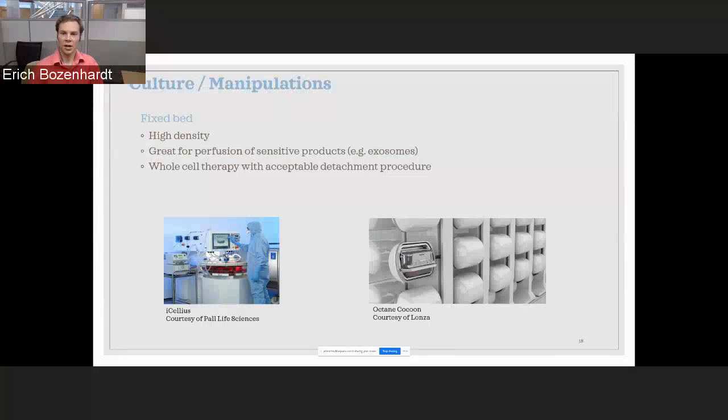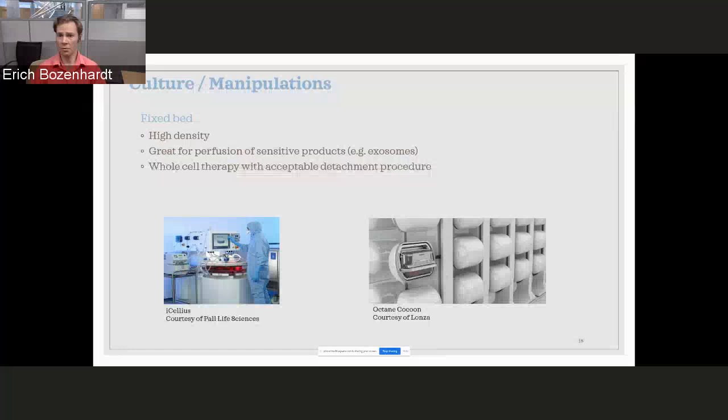And then some of the other fixed bed technologies out there, Icelus, and then here's a picture of the cocoon. It's a very small device. Again, it's kind of envisioned as more of a potentially a point of care, hospital use. It's a fully automated cassette you load in.